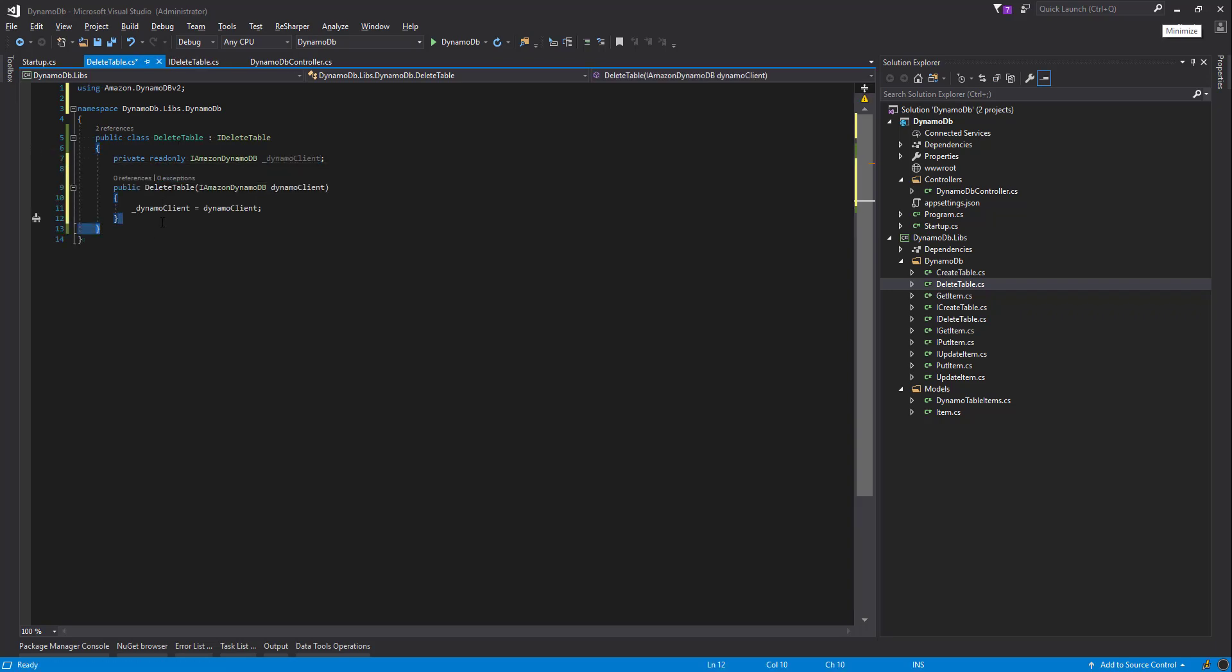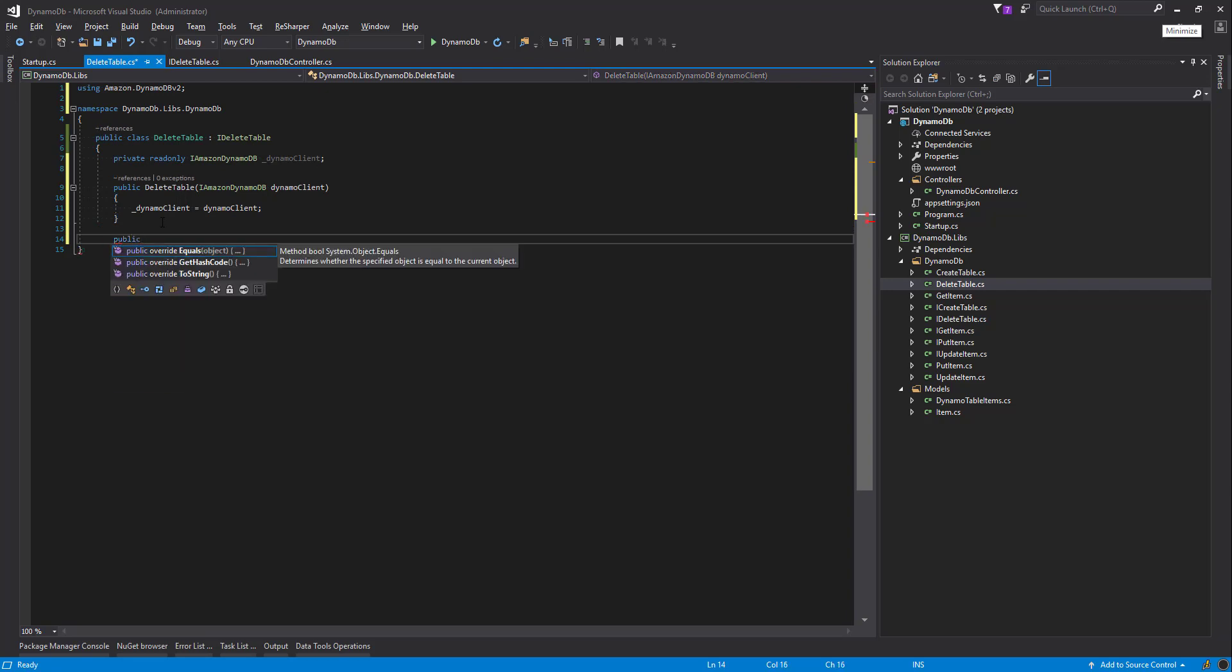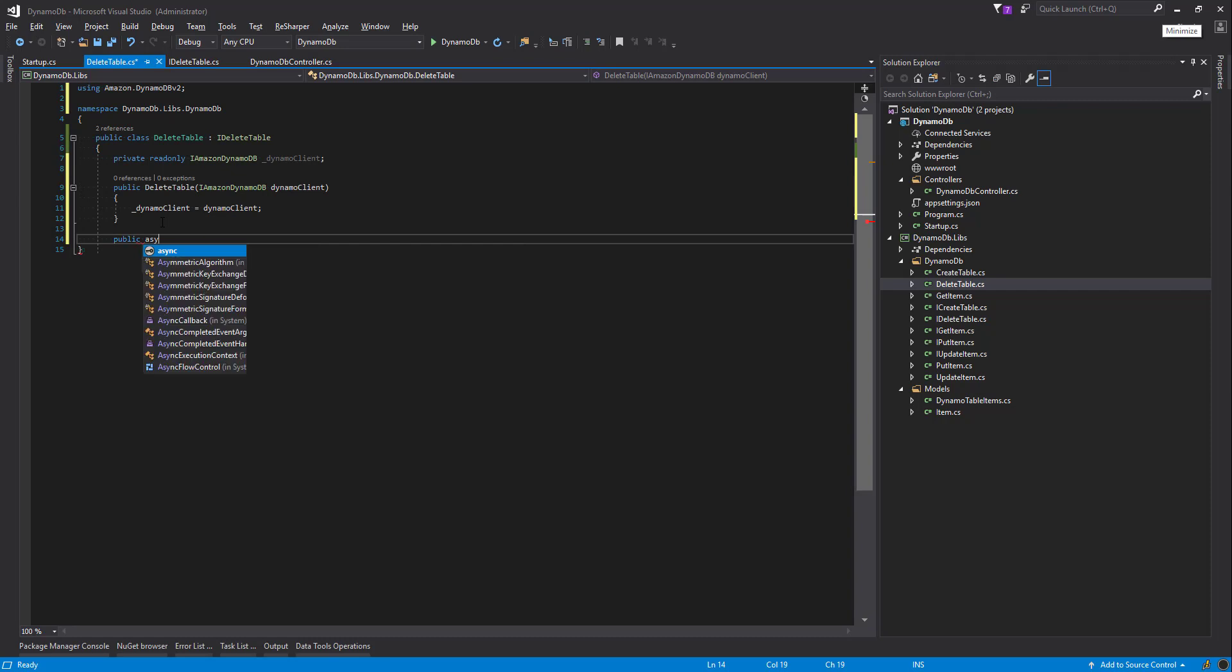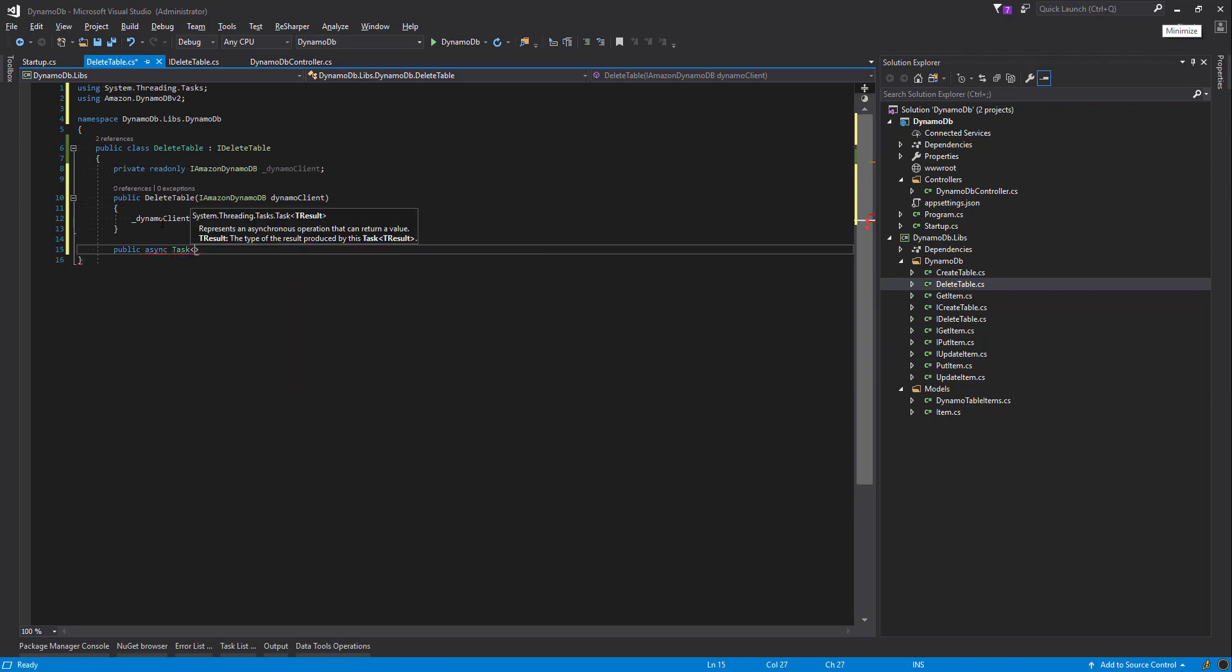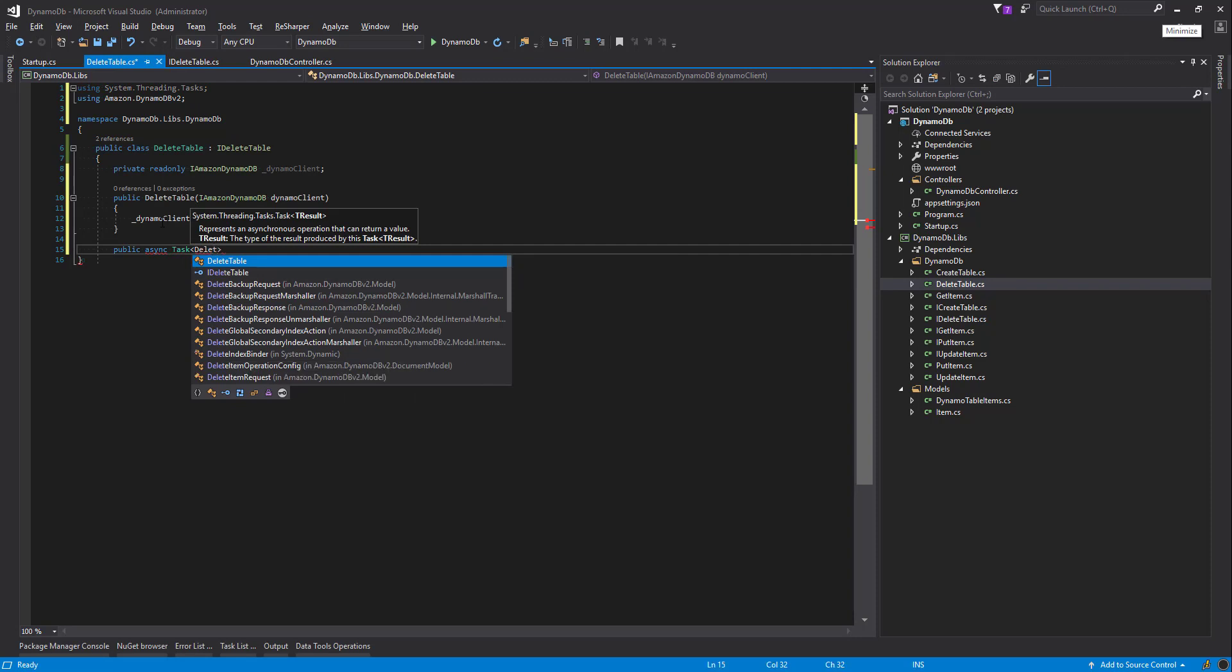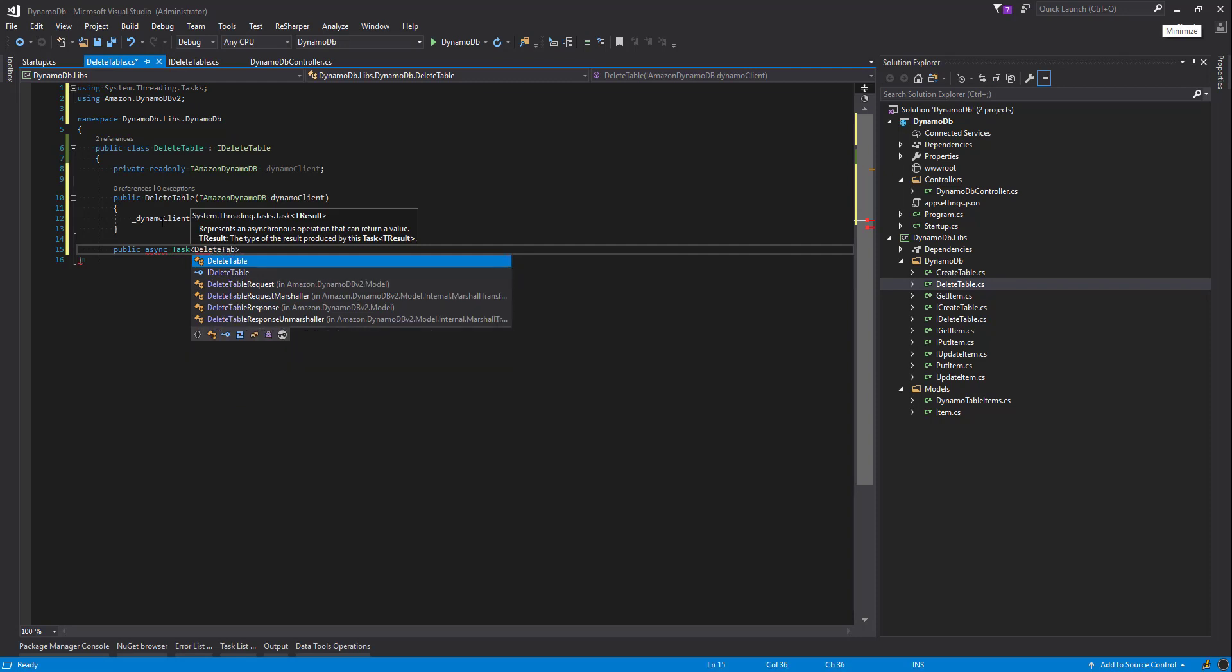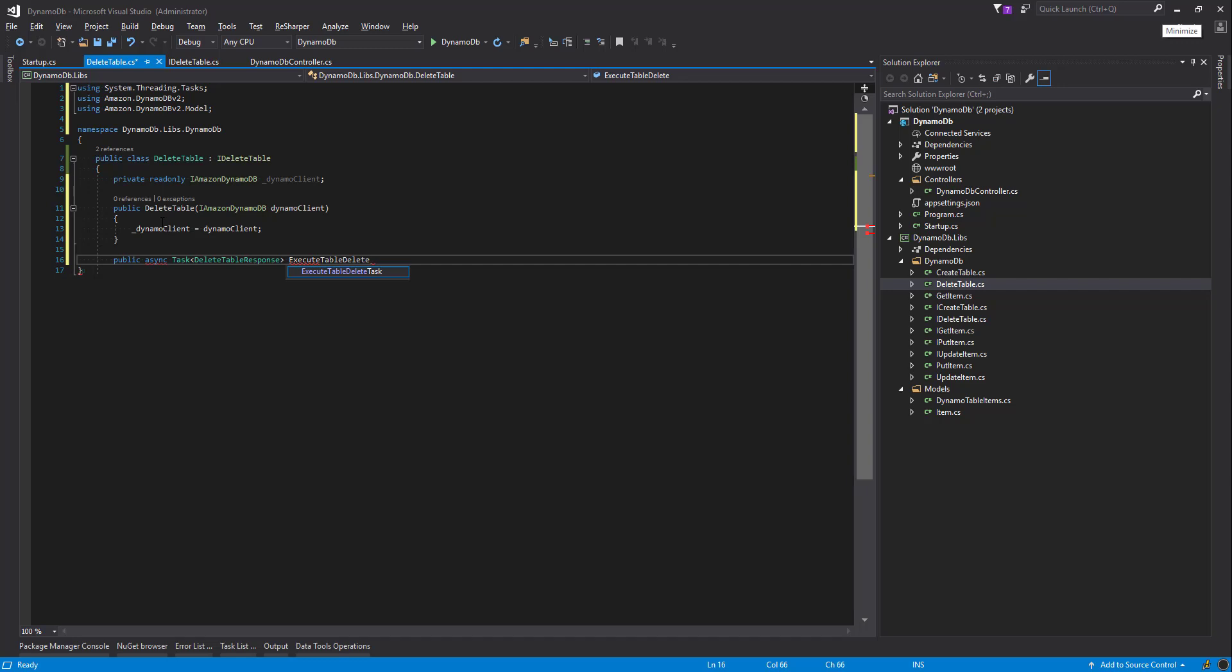Now let's start creating the method that's going to actually delete the table. There isn't too much to this, it's pretty short. So task, we're going to return a delete table response. And we're going to call the method name ExecuteTableDelete, pass in the table name, that's the parameter.